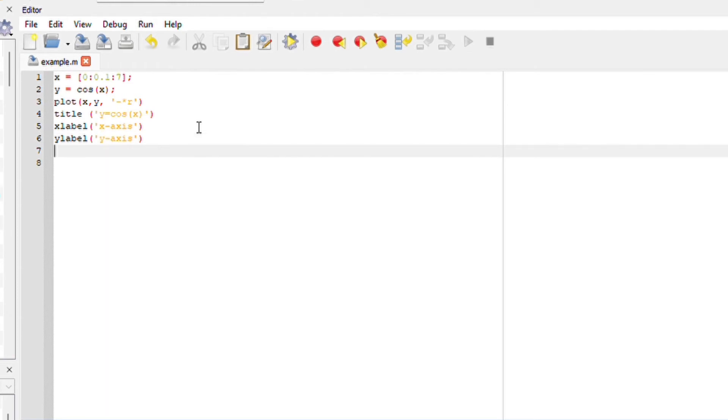I will include my legend, which is y, to single out my graph. And we can also say grid on.